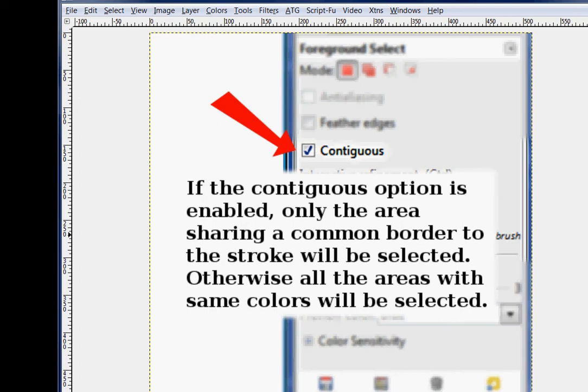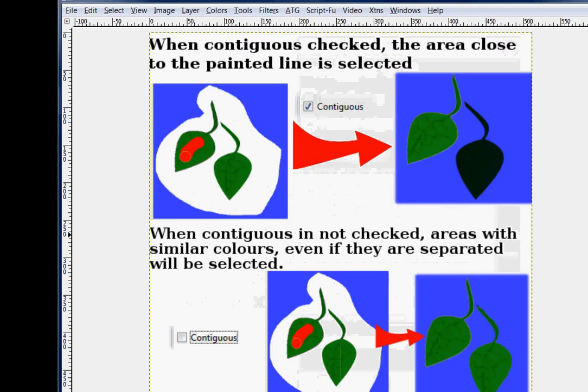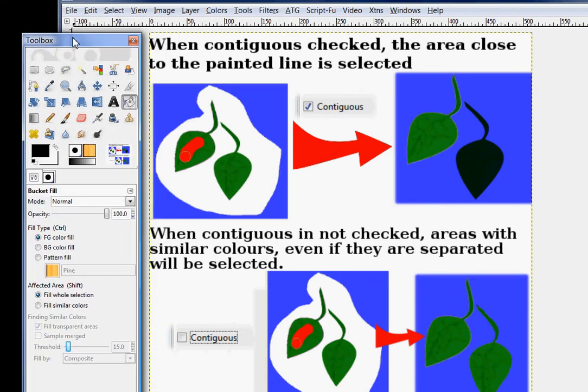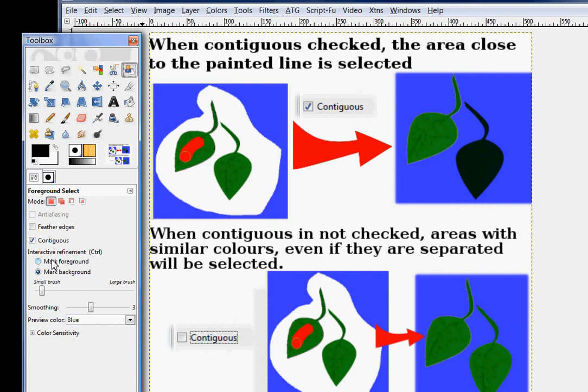Here is an illustration. When the contiguous is checked, I have painted on the green leaf on the upper left with red. I have selected the mark foreground tool. And when I have painted on this, the one leaf is selected, but the other leaf with the similar colors is not because there are no common boundaries.